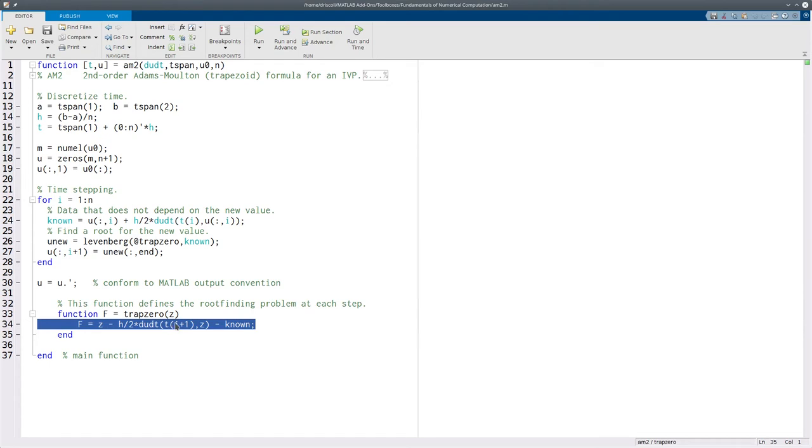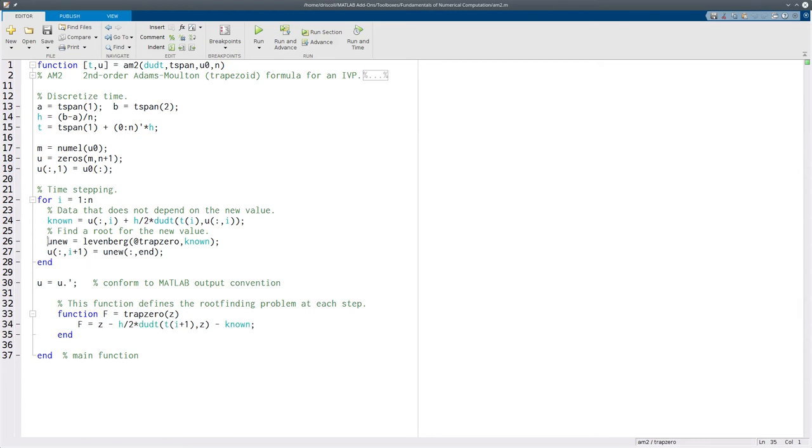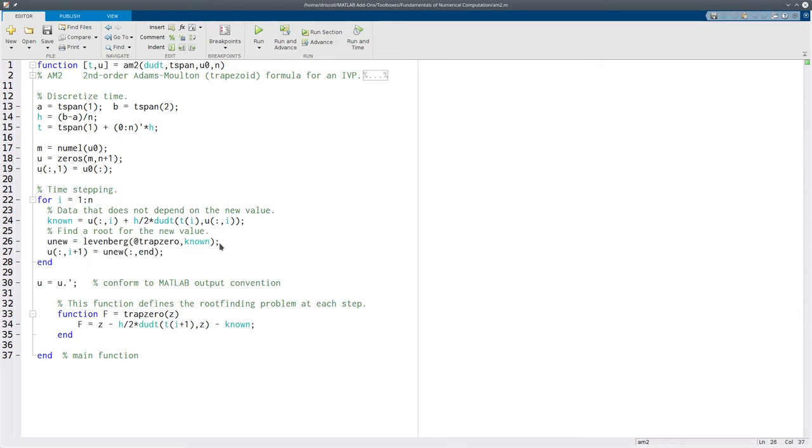So z is the thing that Levenberg is trying to find. So it's trying to set this value to be zero. And that is, in fact, the definition of the trapezoid formula if you go back and look at how that's defined. Each one of these steps is going to take potentially quite a bit longer than the steps of an explicit formula. The benefit of an implicit formula like this is that it has better stability properties.